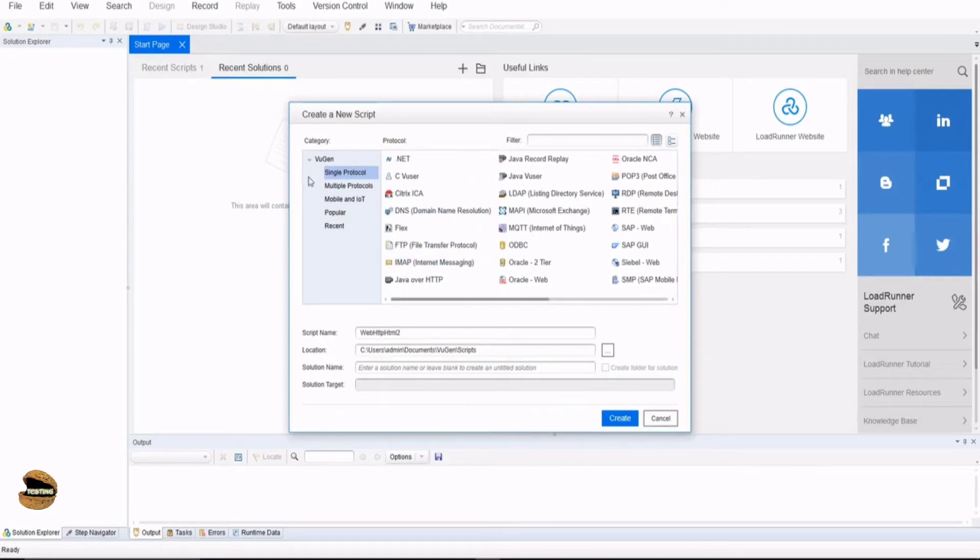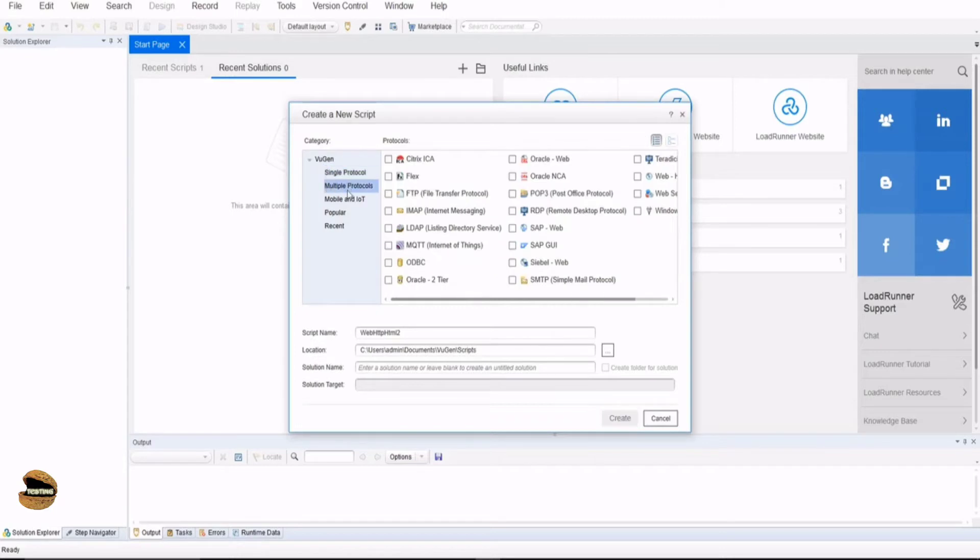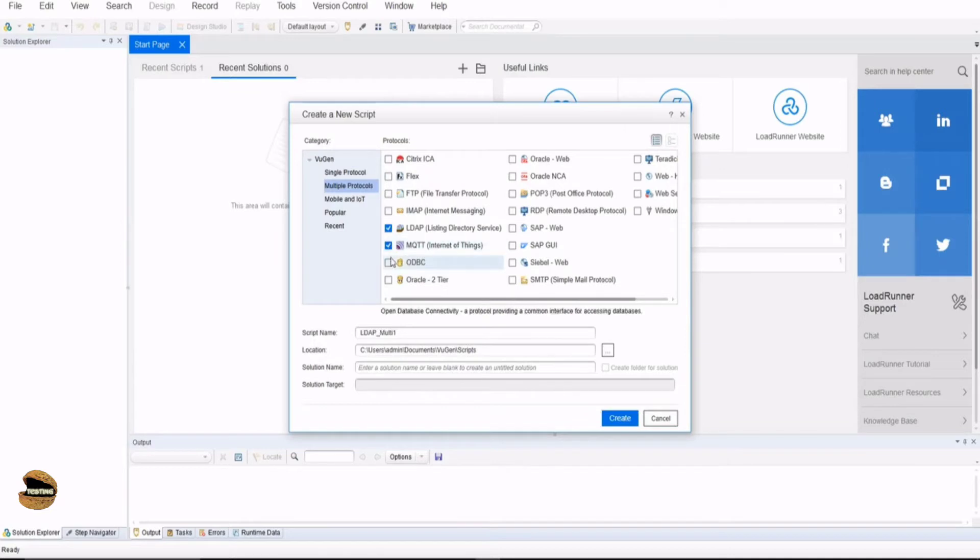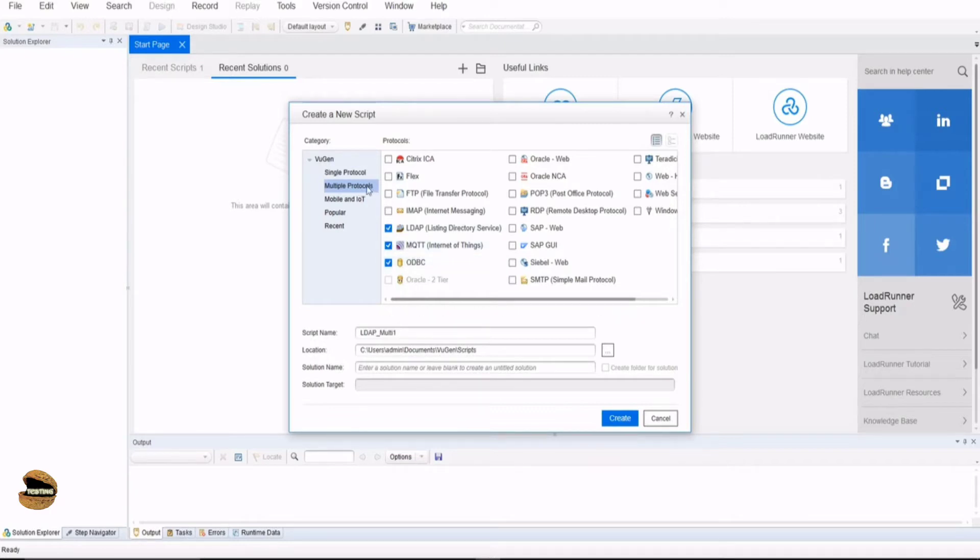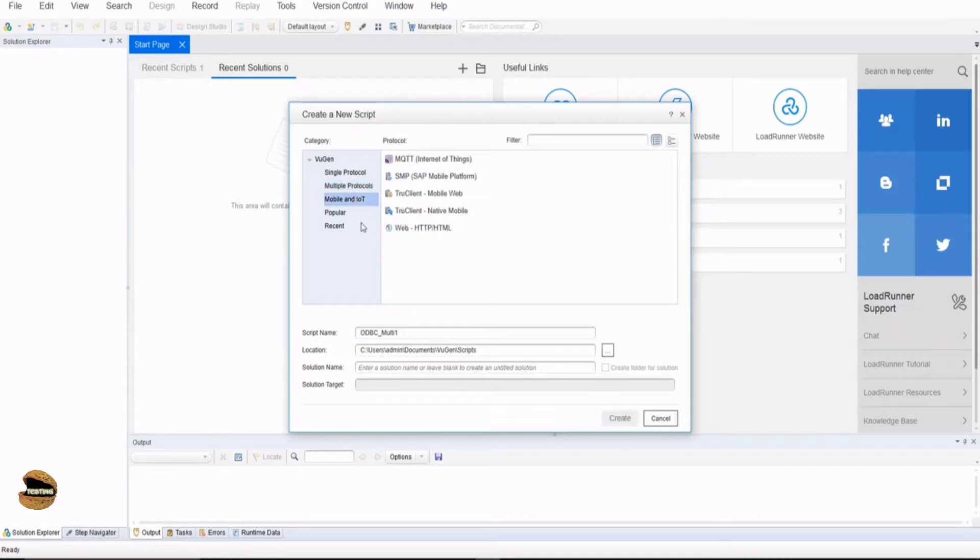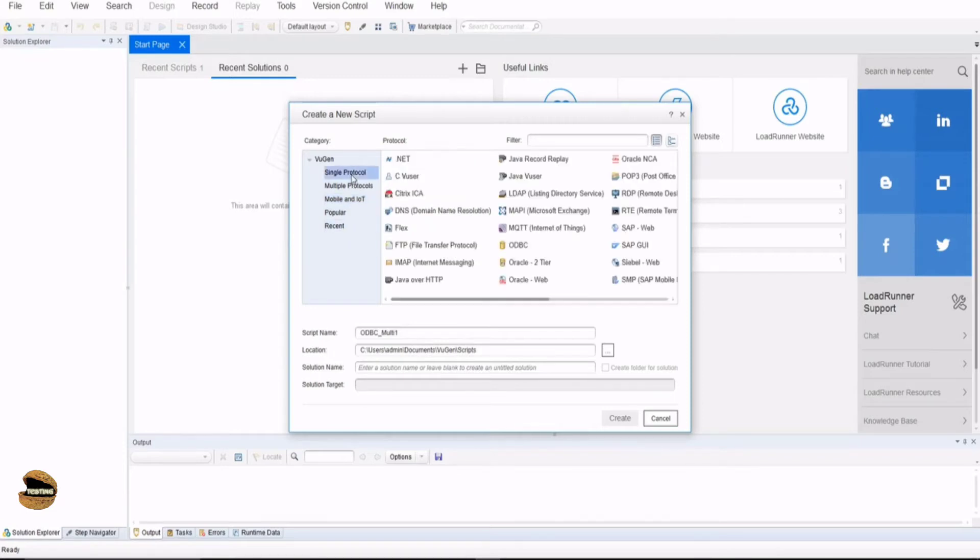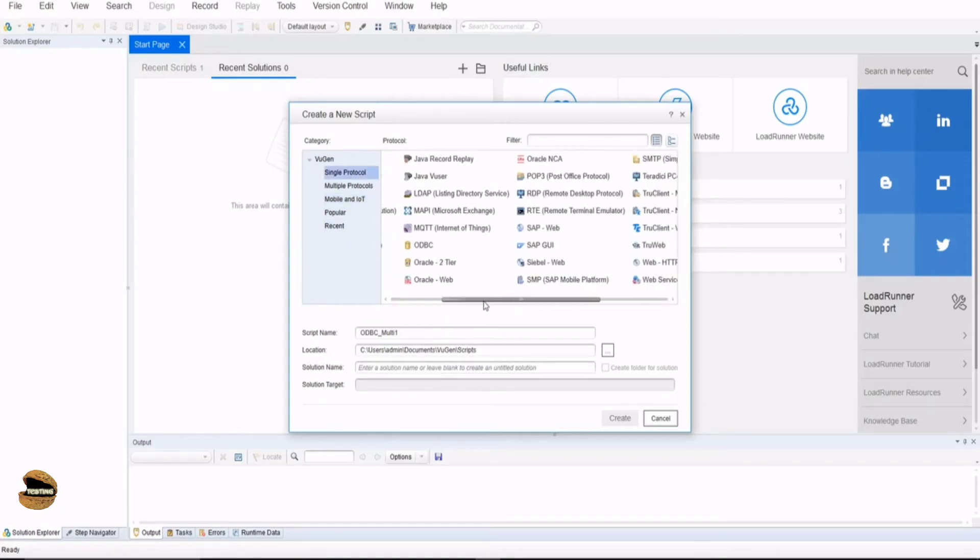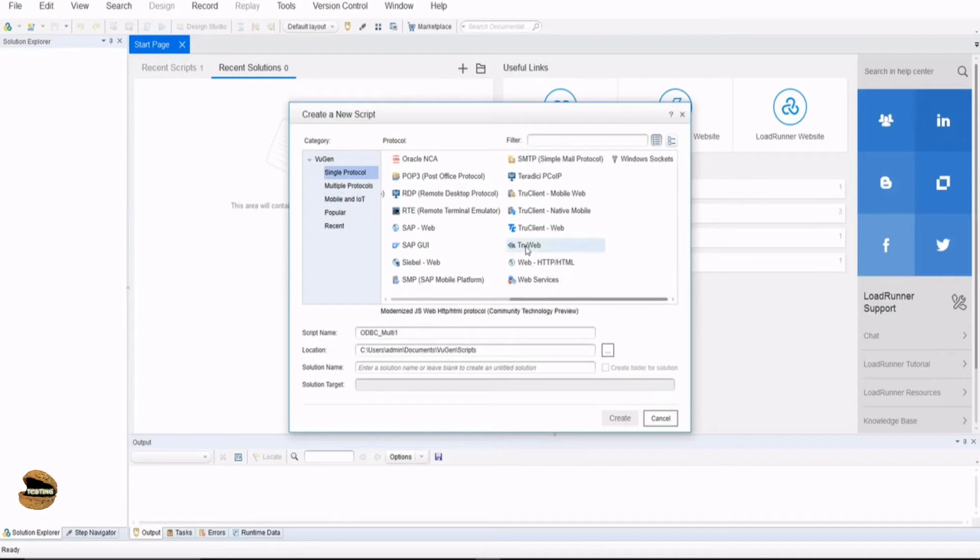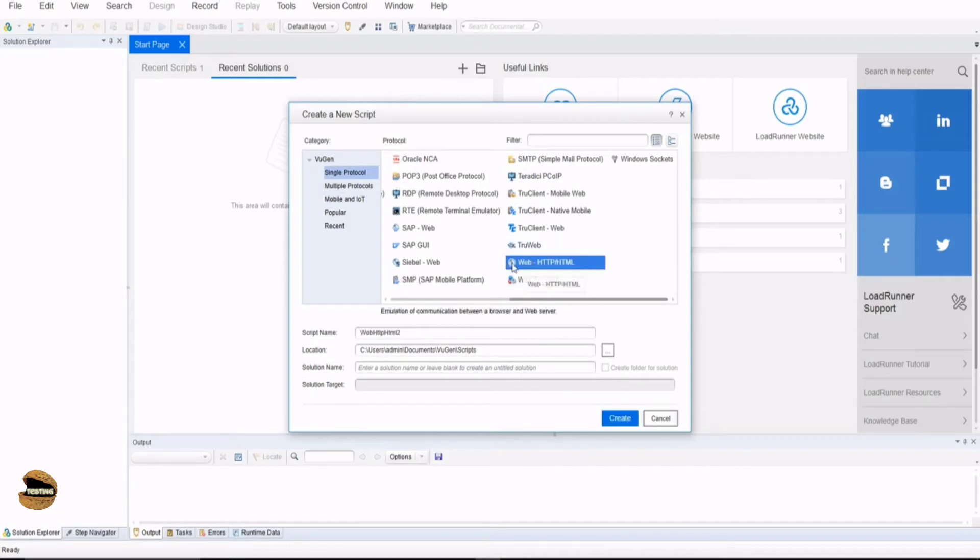Sometimes you have an application which is built on multiple protocols. If you want to make use of multiple of them in order to make your objects and APIs readable and identifiable, you can make use of multiple protocols as well. LoadRunner comes with mobile and IoT protocols as well to conduct mobile testing. Let's use the most simple protocol, WebHttpHtml.